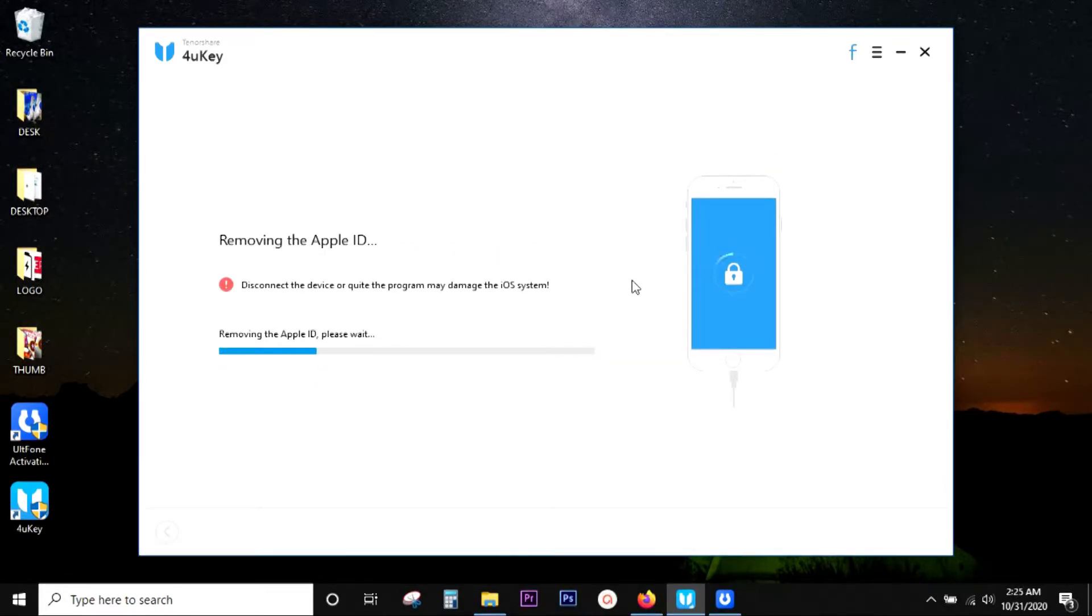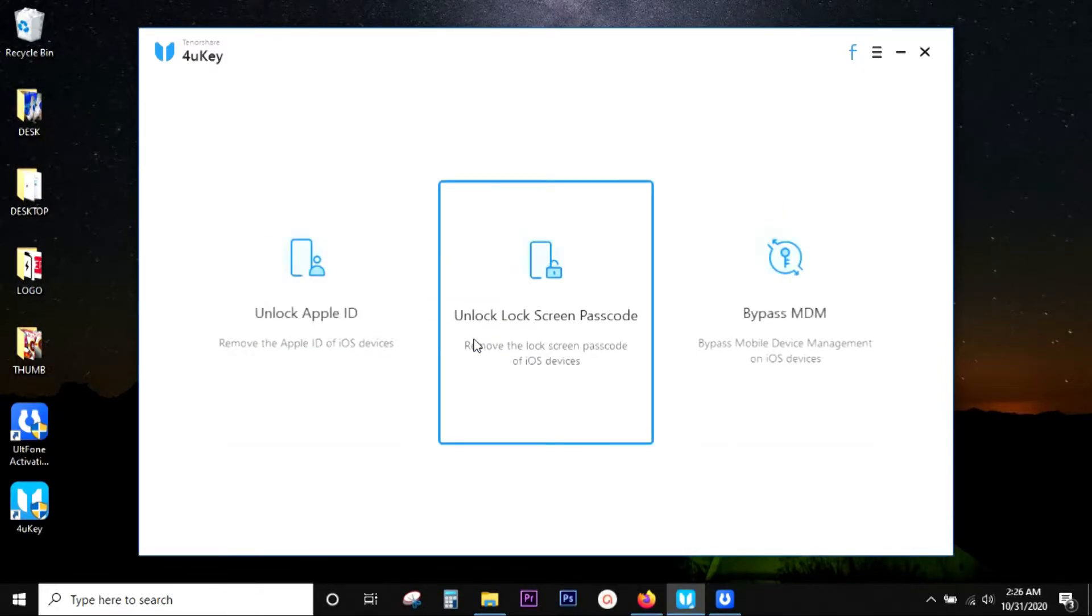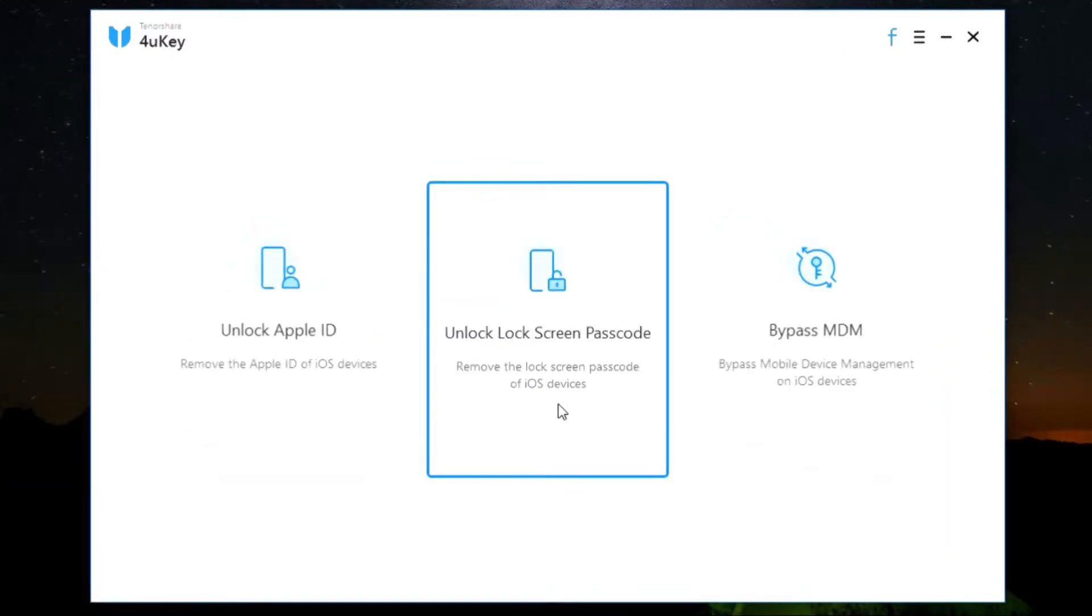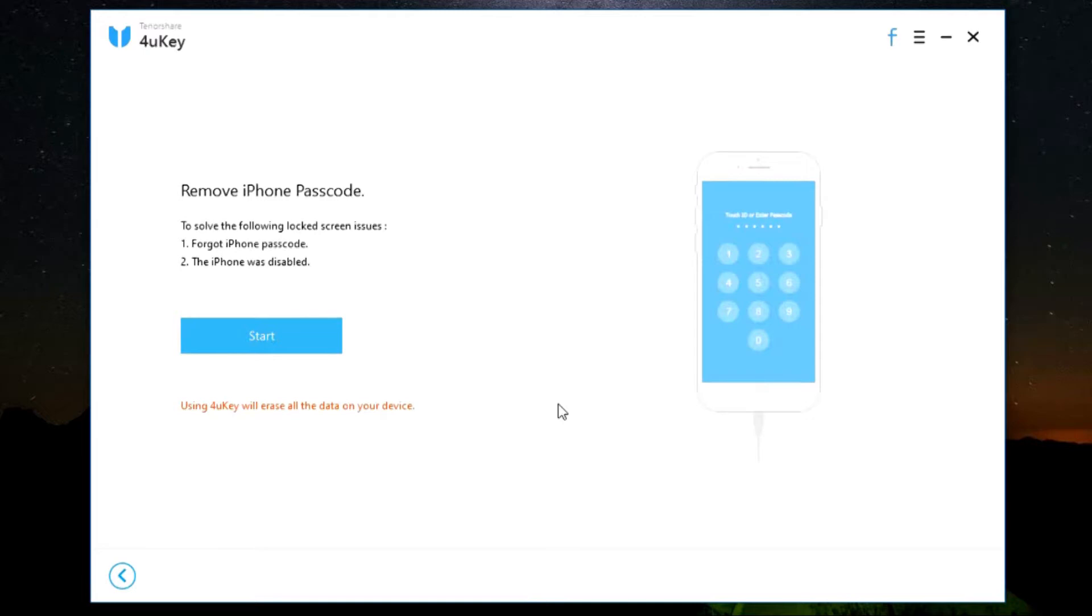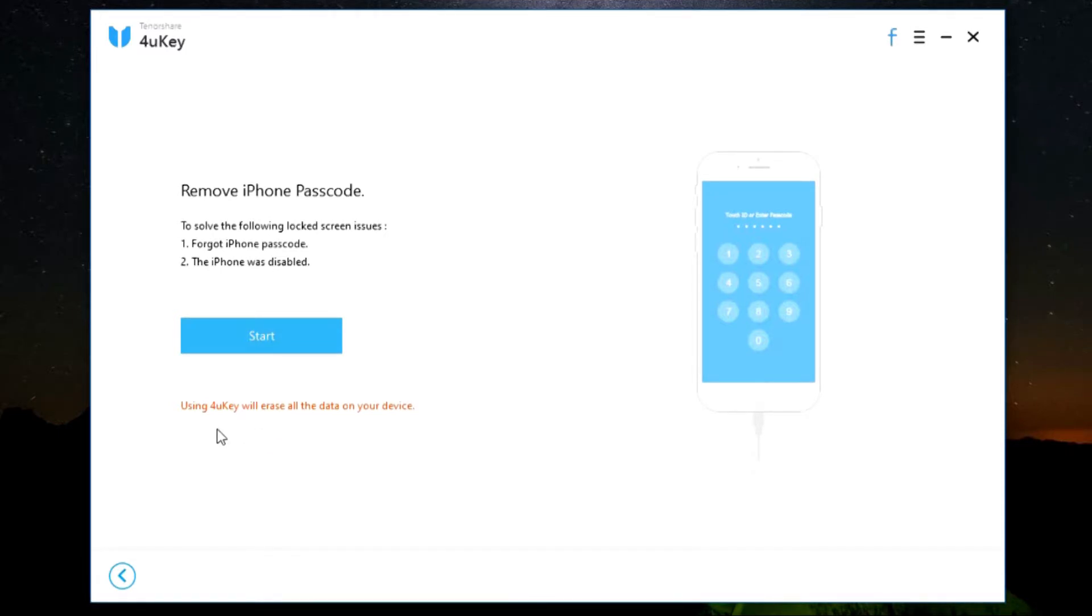There you go. The next option is for unlocking lock screen passcode. So let's try this out. Once again, there is nothing much to do, just connect your device and click on Start. But one thing you should keep in mind, your iOS device will be wiped clean in this process. It will be factory reset without any kind of password lock.